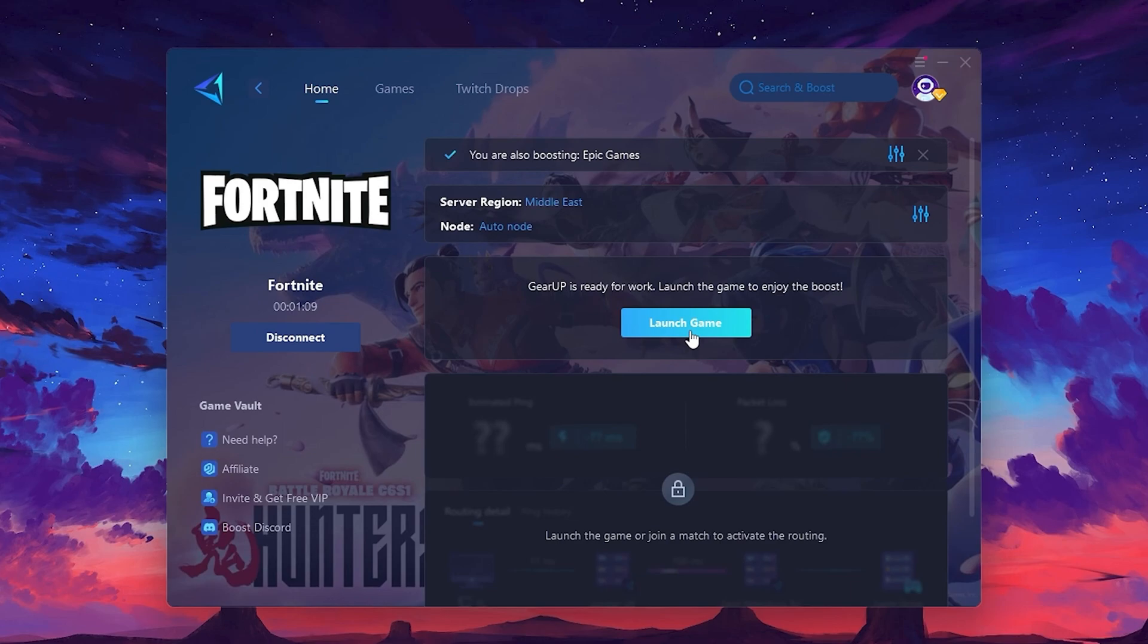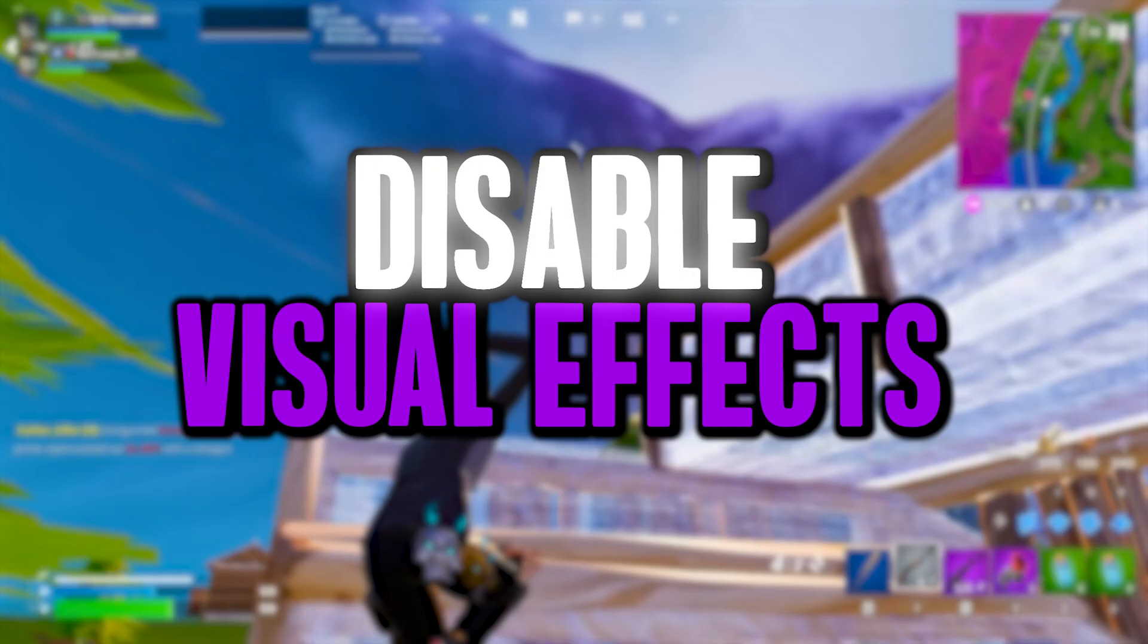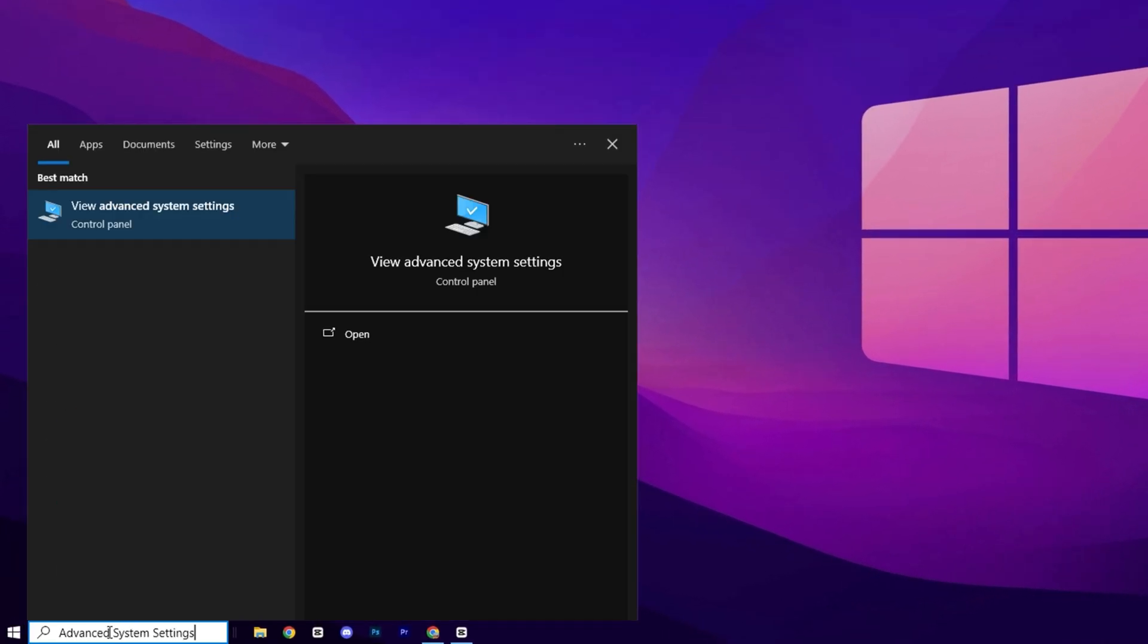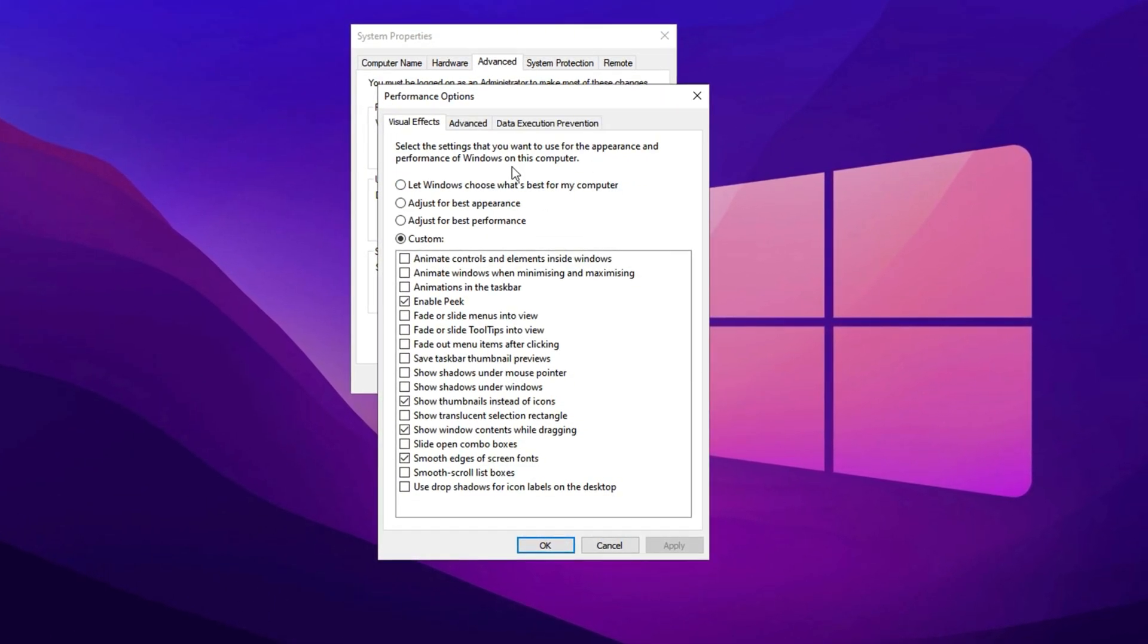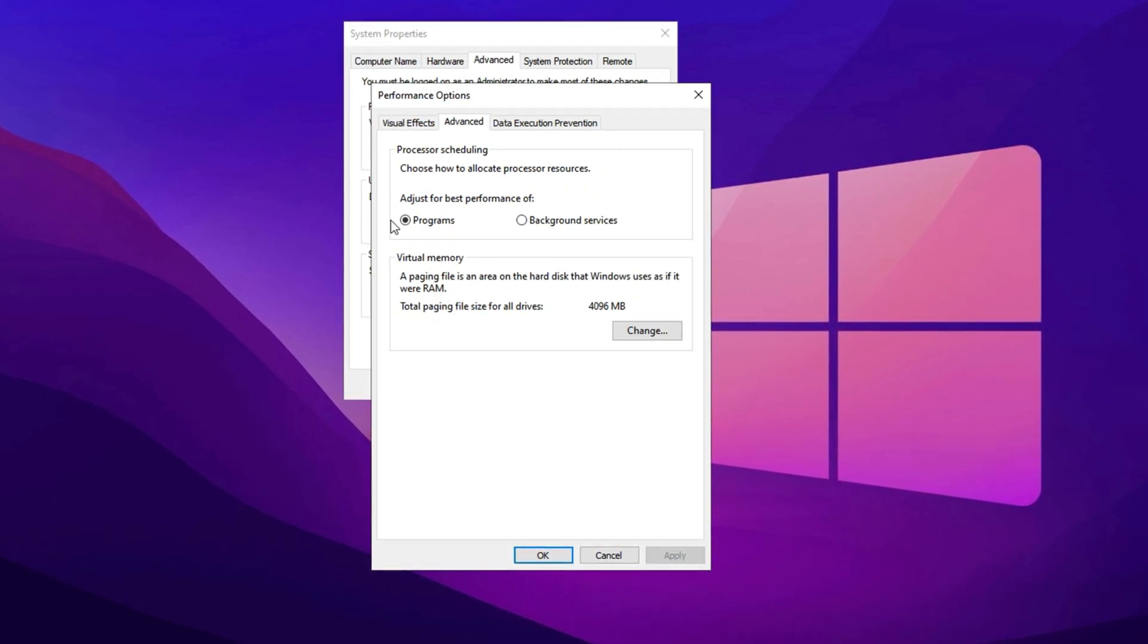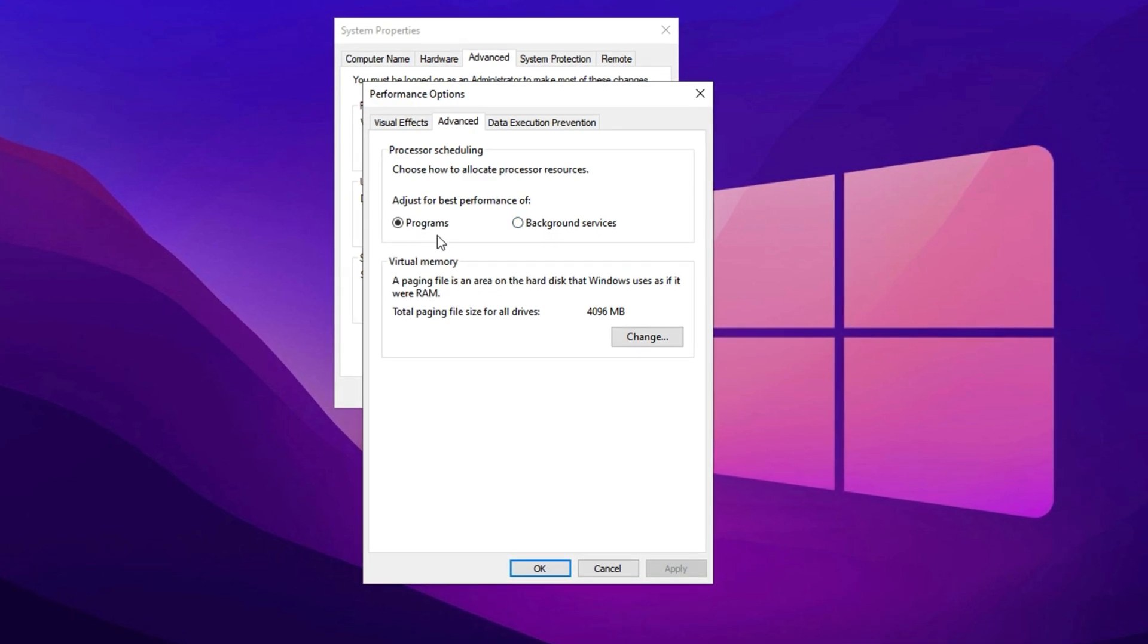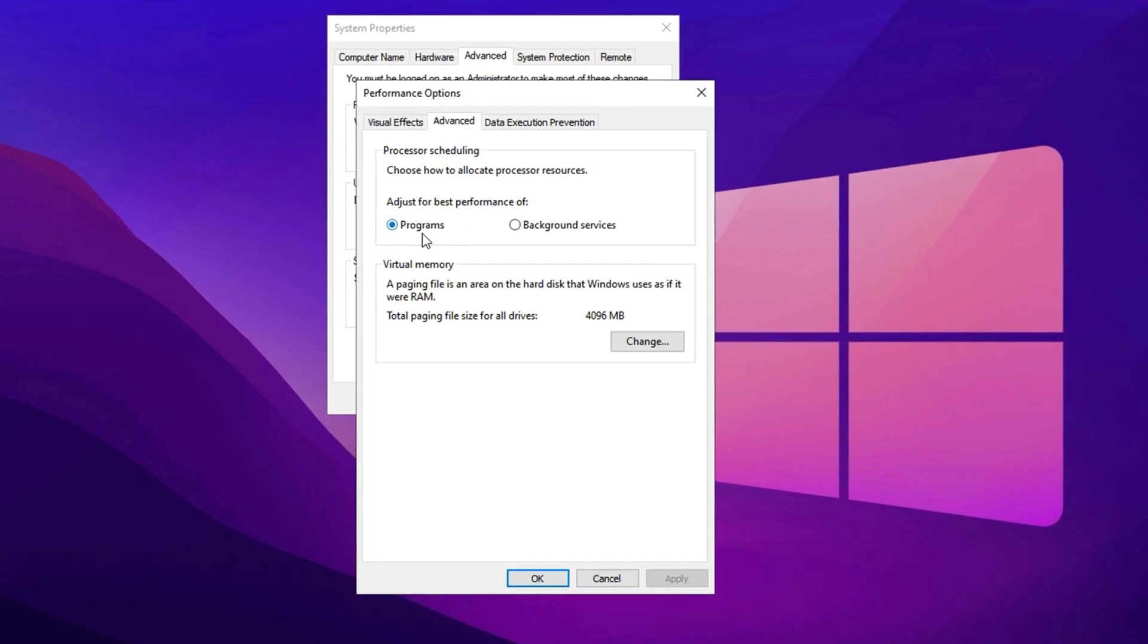Now we'll enhance system performance by optimizing CPU resource allocation and reducing unnecessary visual effects, ensuring smoother gameplay and faster application performance. Search for Advanced System Settings in the Windows search bar and open it. Once inside, go to the Advanced tab and click on Settings under the Performance section. In the new window, switch to the Advanced tab again, where you can manage how your processor allocates resources. Ensure that the setting is configured to prioritize performance for programs. If it's set to Background Services, it won't be optimal for tasks like gaming or streaming. By selecting Programs, your system will allocate more resources to your active applications.